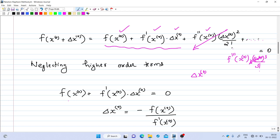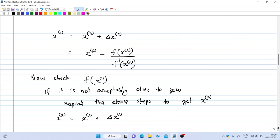The equation becomes f(x₀) + f'(x₀)·Δx₀ = 0. From this we can write Δx₀ = -f(x₀) / f'(x₀). This is the value of Δx₀, obtained by substituting from the previous equation.